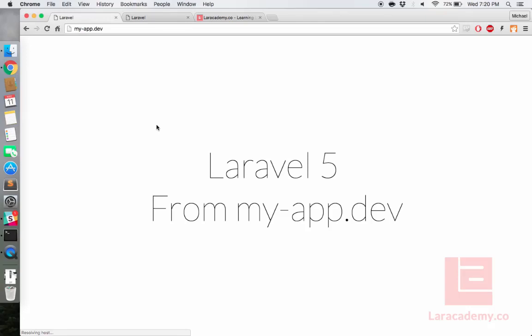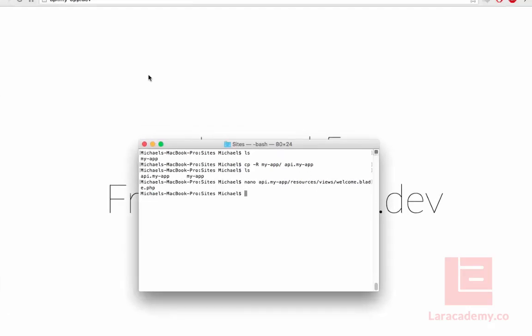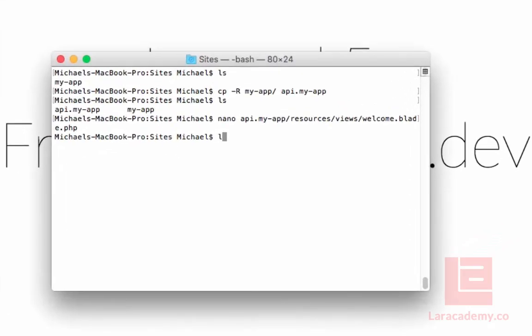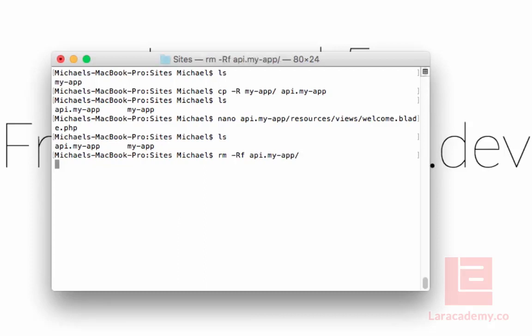Now I've seen this a couple times where some people want to send the exact same subdomain to the original domain. This again is still very simple and you don't have to have duplicate code. How we can accomplish this is by loading up the console and for this example, let's get rid of api.myapp.dev. So we'll just delete it.